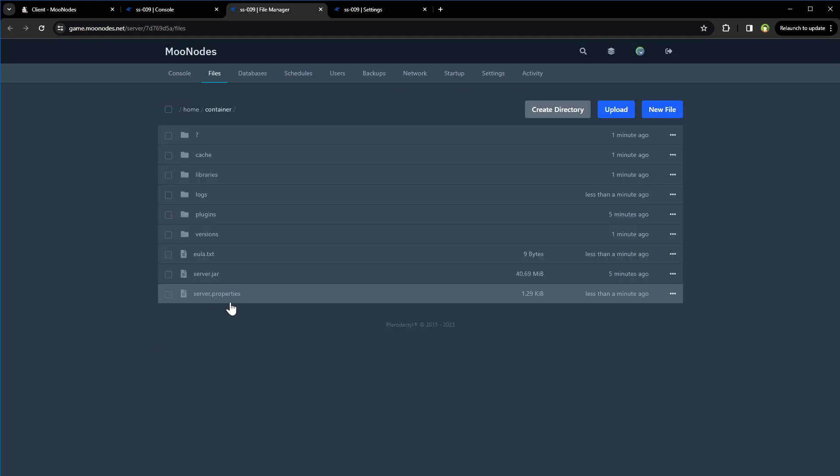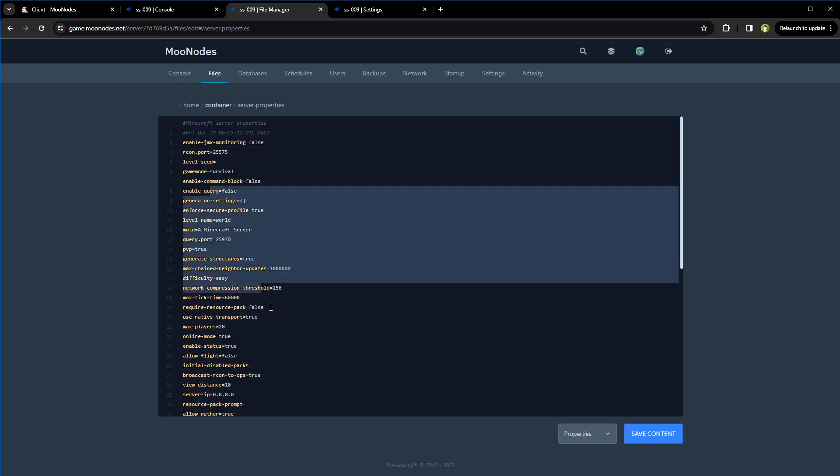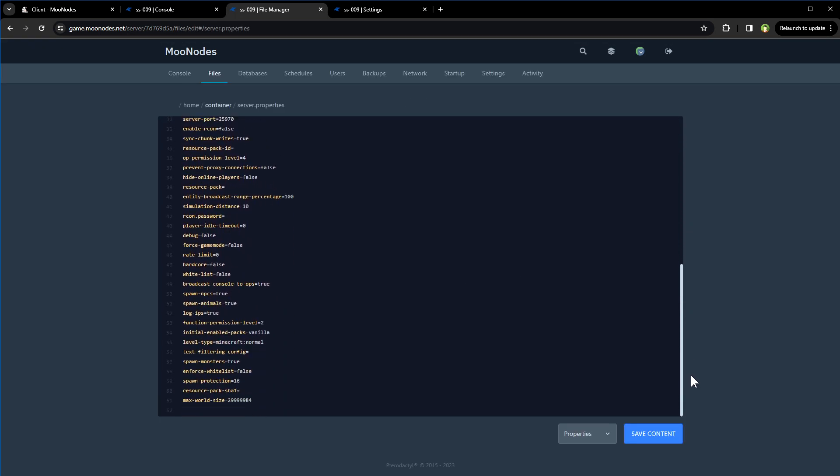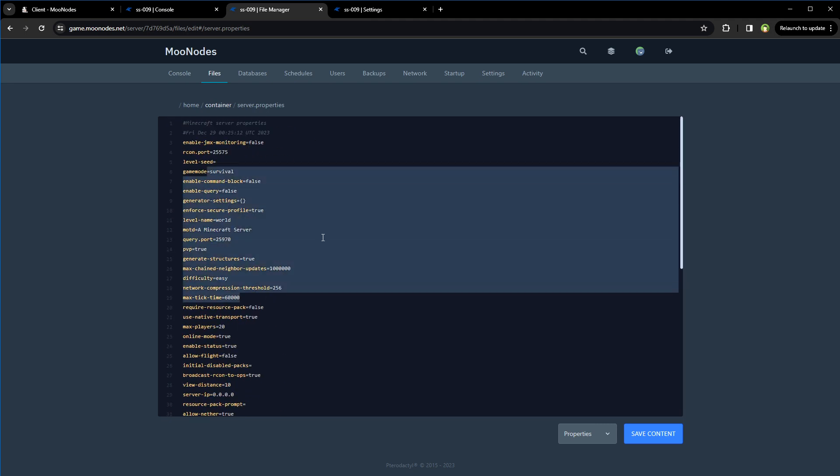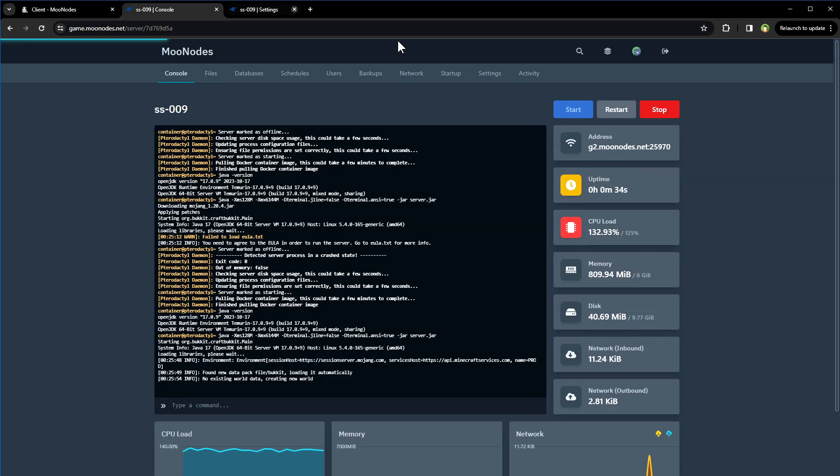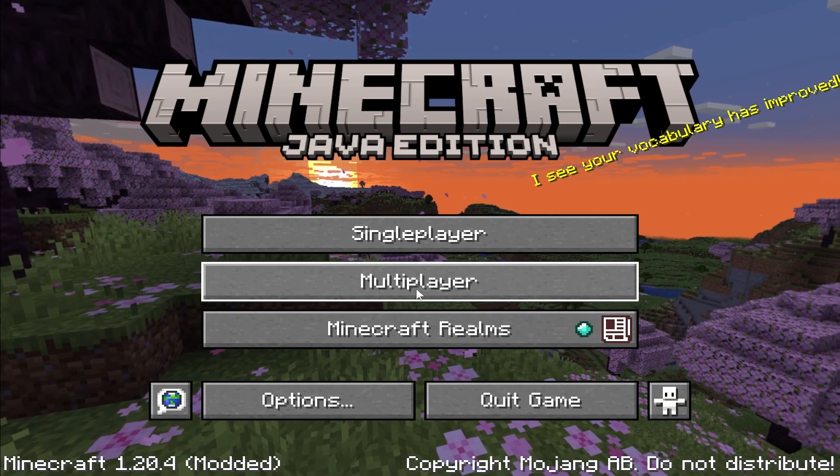Files area has got server.properties file where you can customize your server by changing these parameters. We've got FTP information here as well. Preparing the world. Okay, so let's try this server. So run Minecraft.